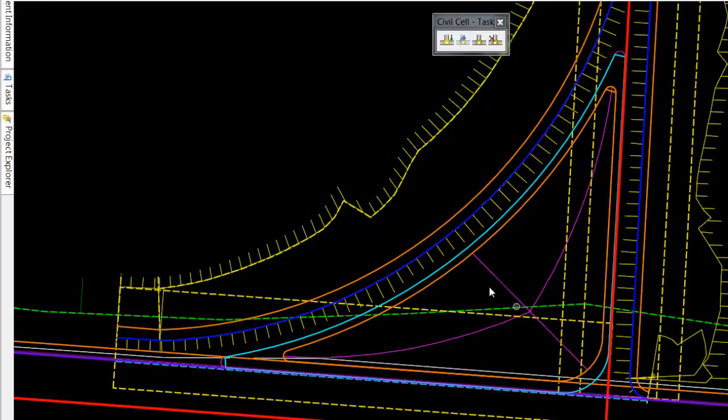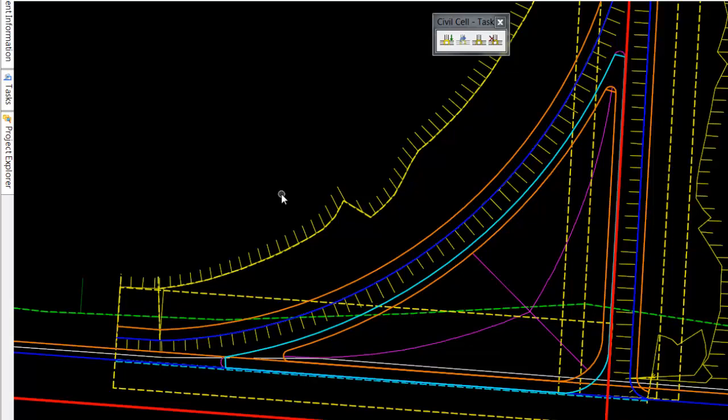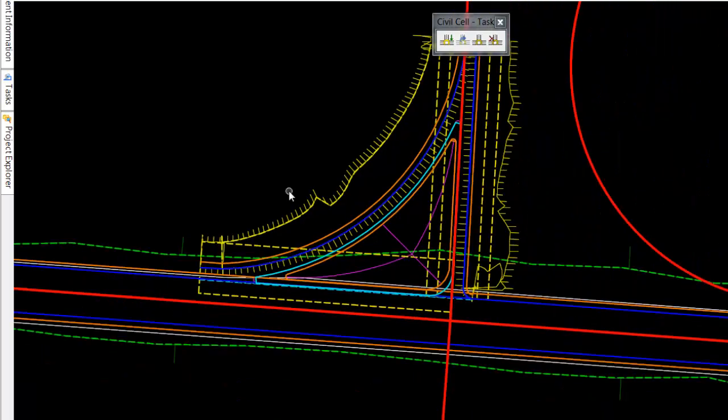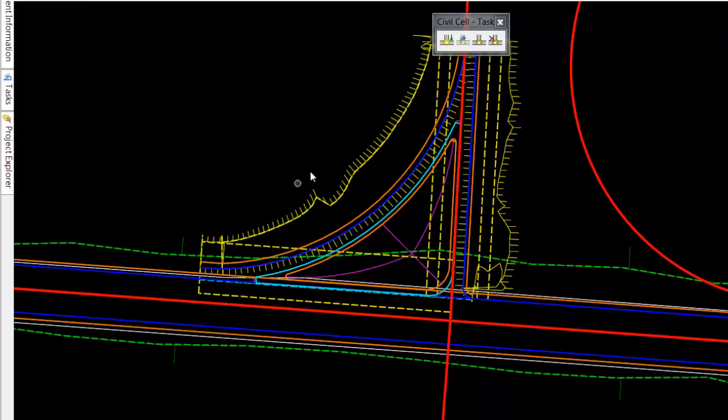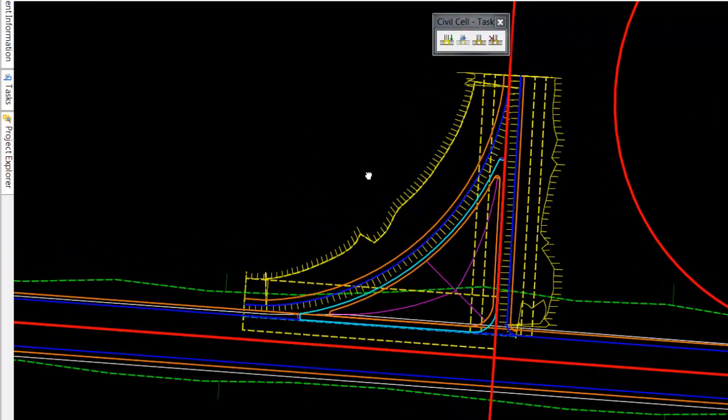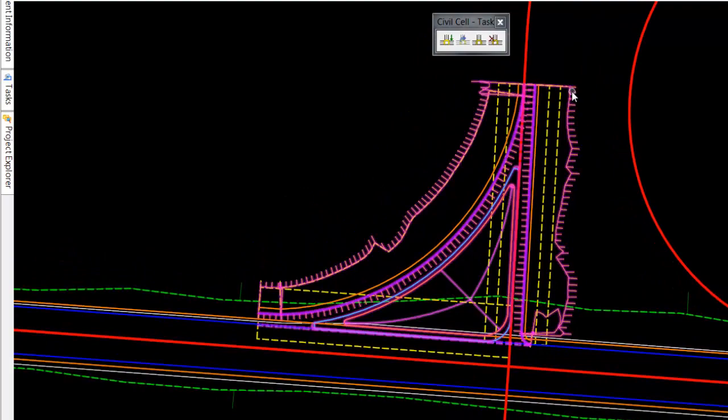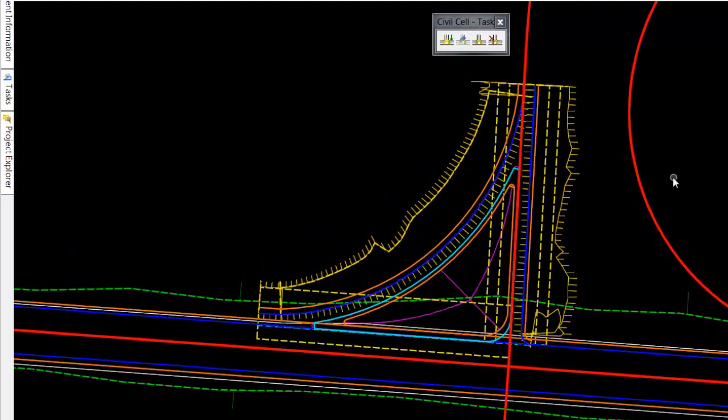So just in this intersection cell alone we're looking at seven or eight clip processes. So what we do to speed things up a bit is within the creation of the civil cell, I've built a finished surface.